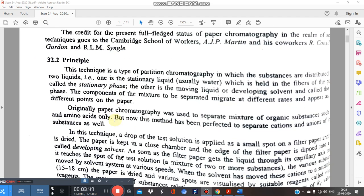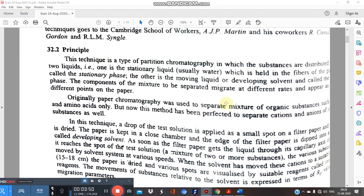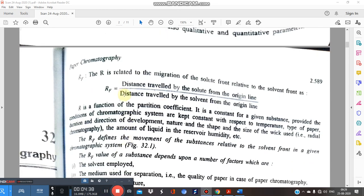The stationary liquid is usually water held in the fibers of the paper and is known as the stationary phase. The moving liquid — the developing solvent — with different types of solvents is used as the mobile phase. The components of the mixture migrate at different rates and appear at different points. The Rf value is calculated the same way as in TLC.